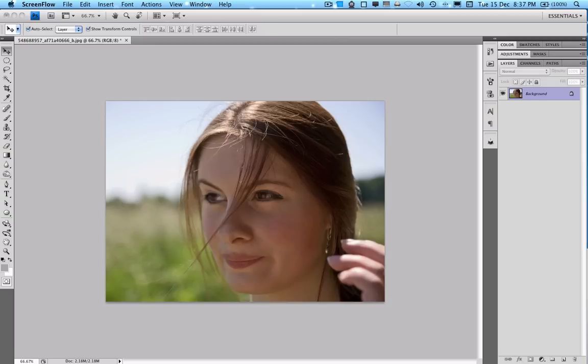Hey everyone, just a quick tutorial on how to add stubble to someone's face in Photoshop. So let's get started.